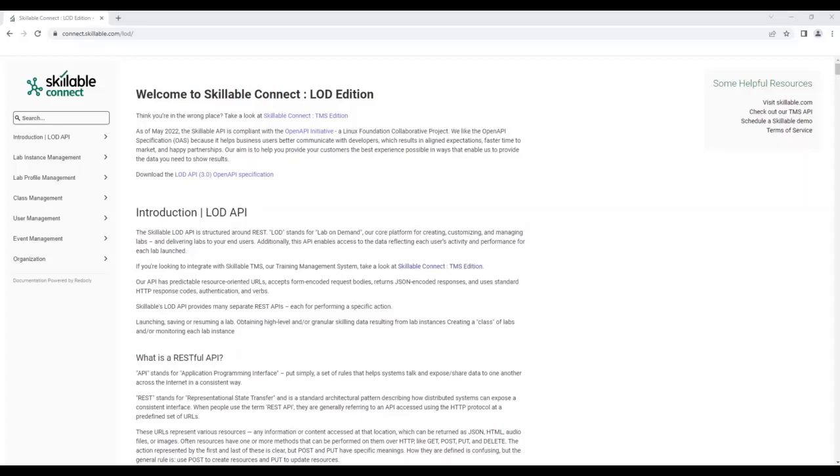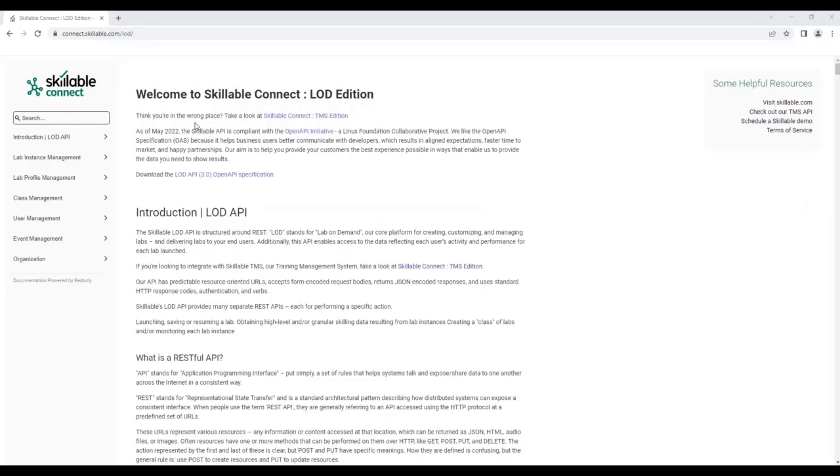First, the URL for the API is located at connect.skillable.com, which will navigate you to the Skillable Connect LOD edition.